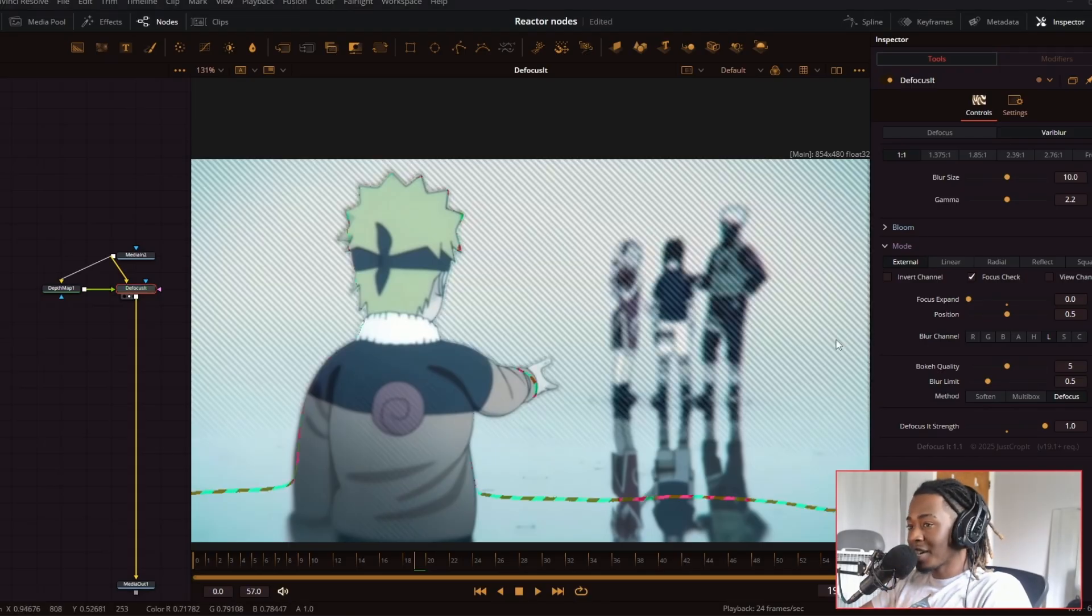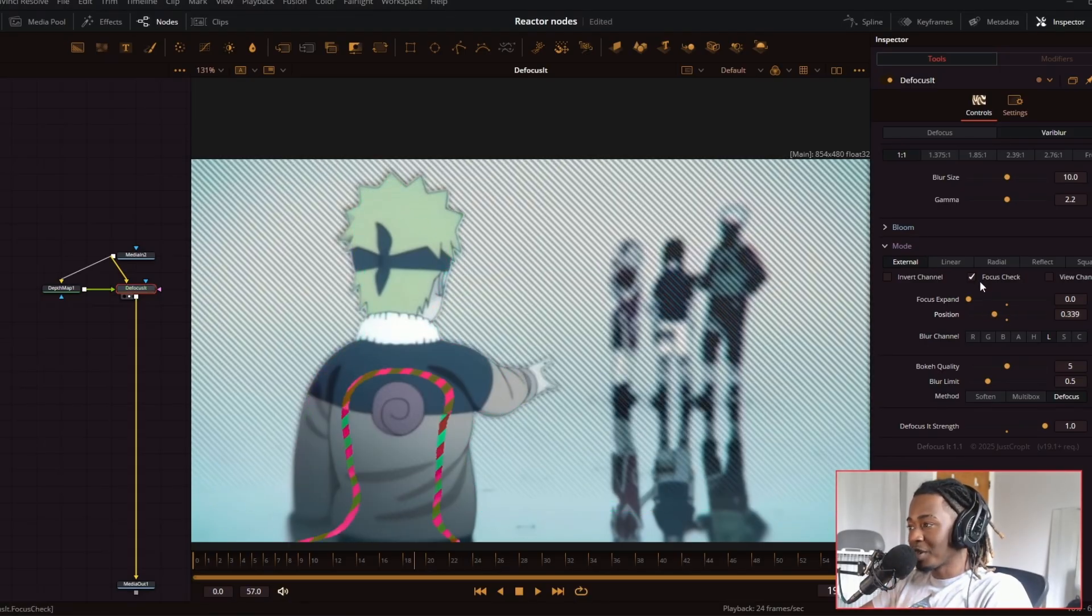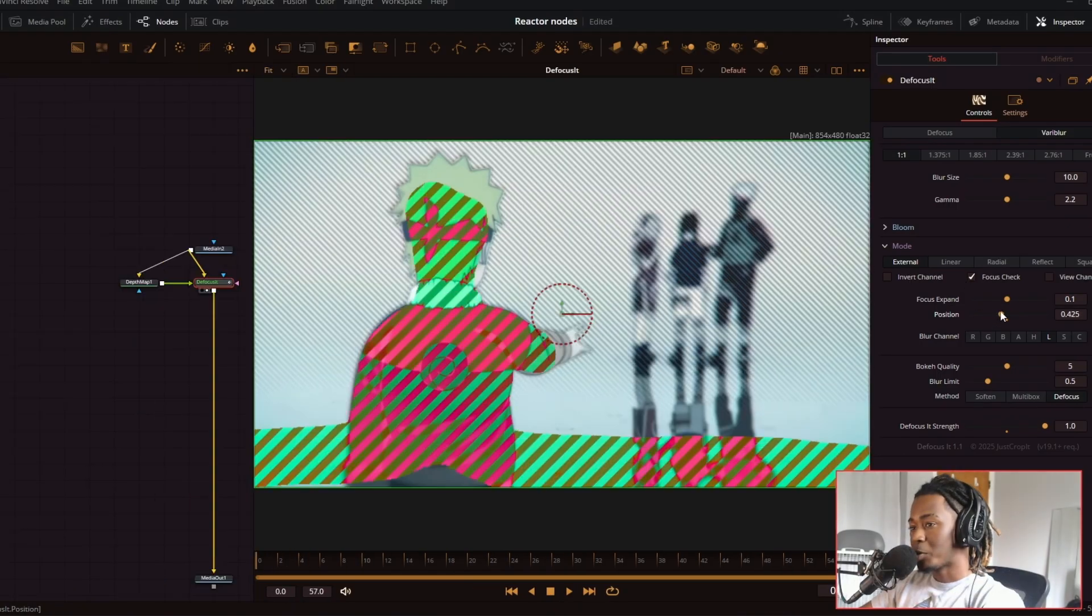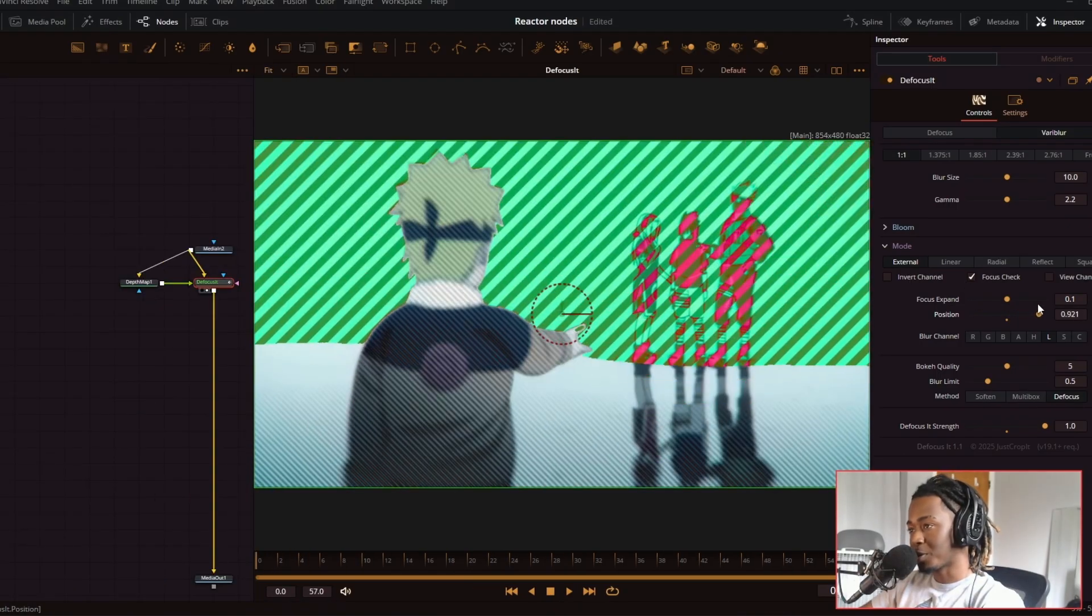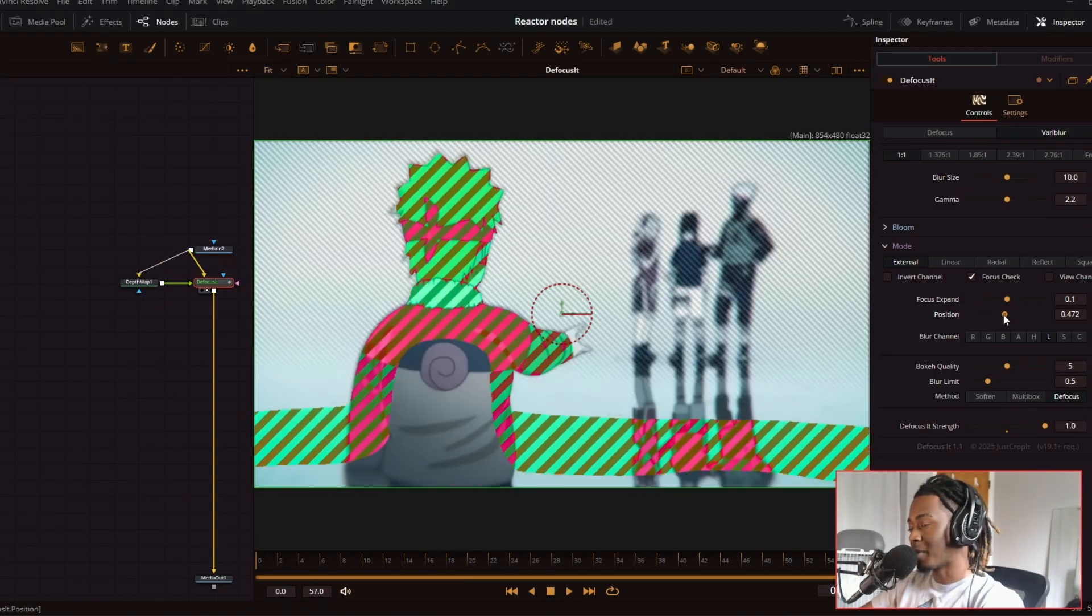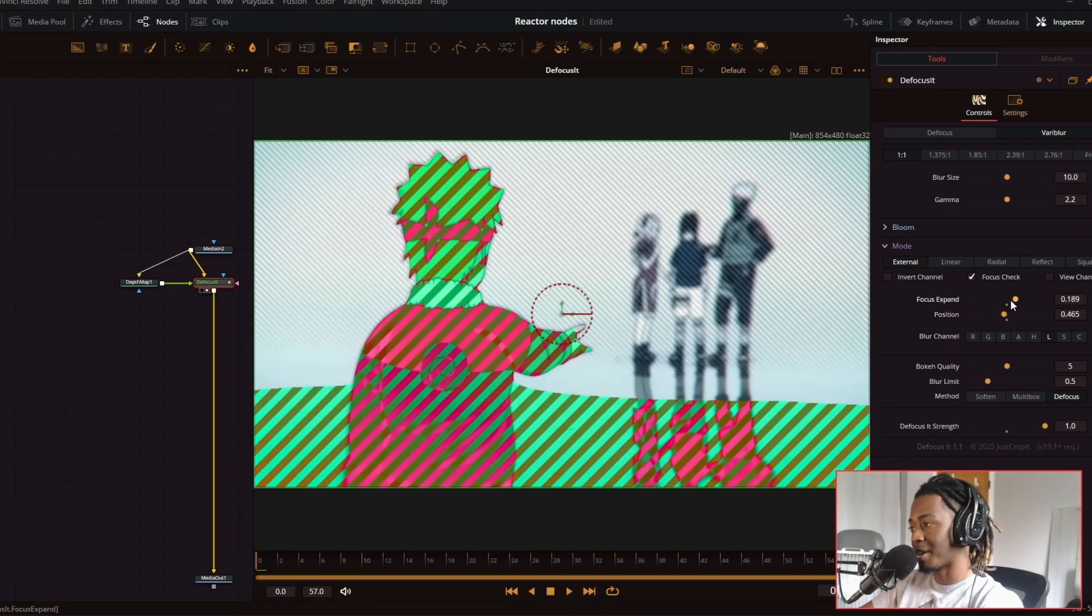And if I wanted to check on what the position is actually doing, I can click this focus check button. You can position the focus to be exactly how you want it. You don't have to get really close to your screen and do any guesswork. You could just use this to your advantage.